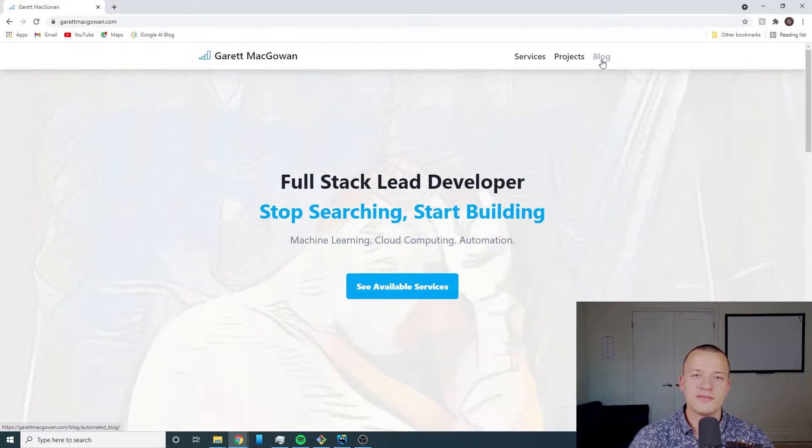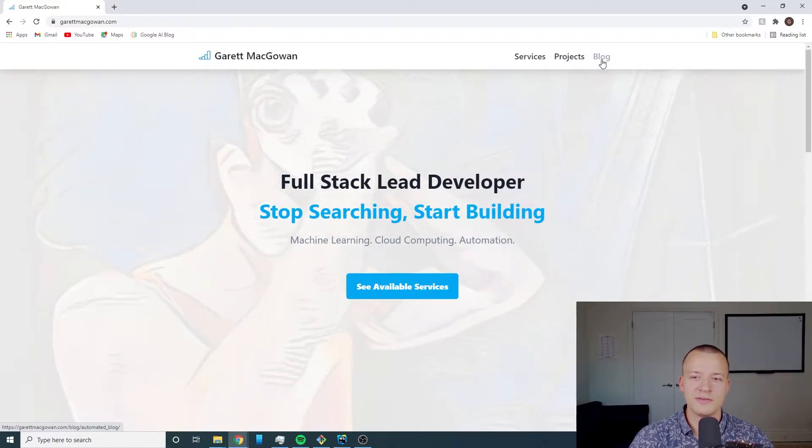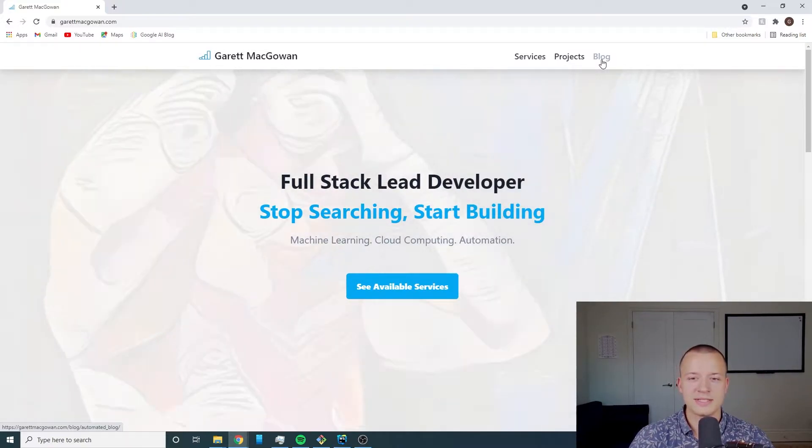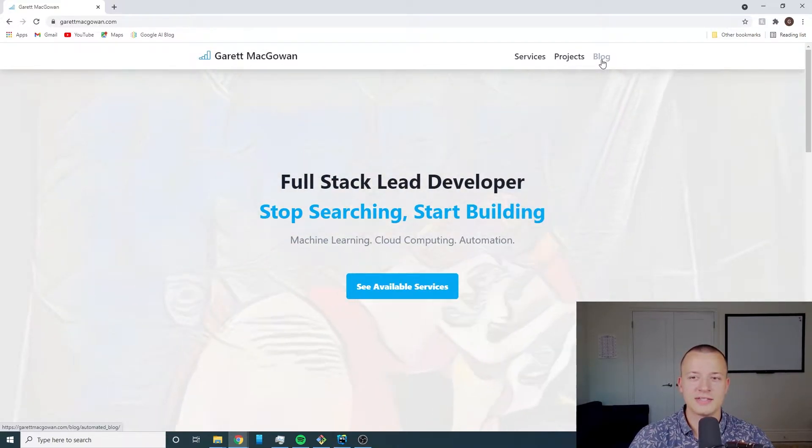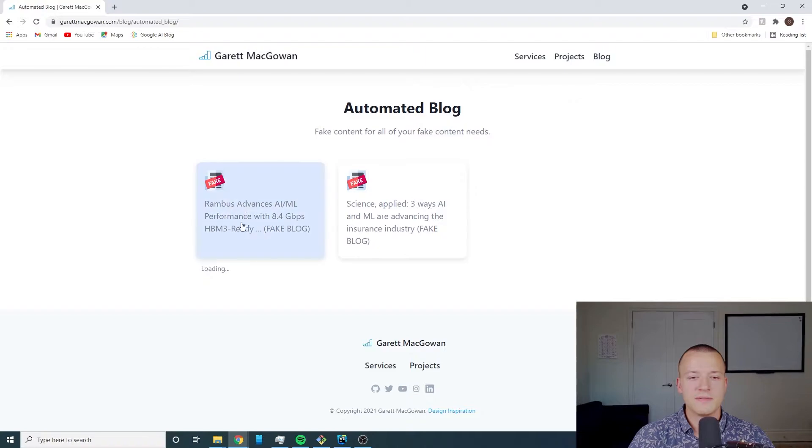I only have the automated blog right now but I might be adding a normal blog at some point in the future. The current state is if I click on this blog it'll take me to my automated blog page and all of these blog posts will list out here.